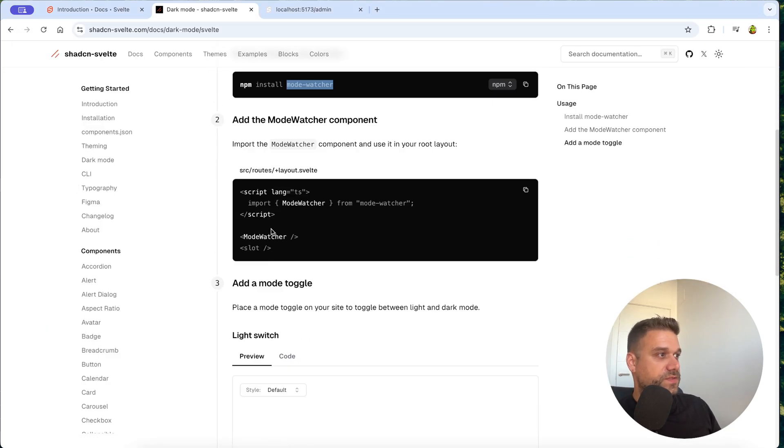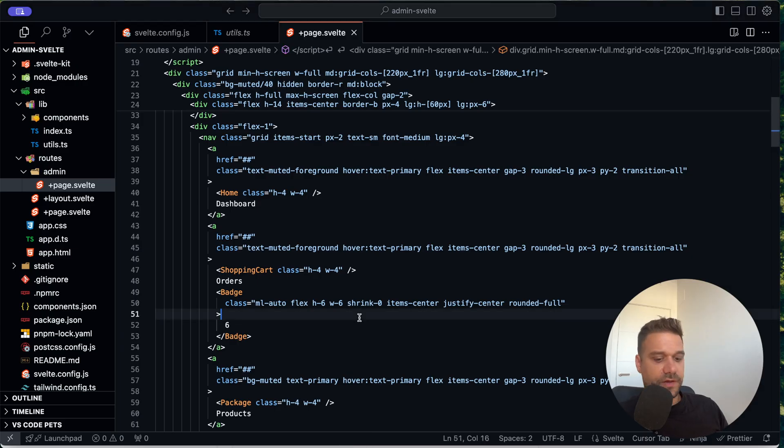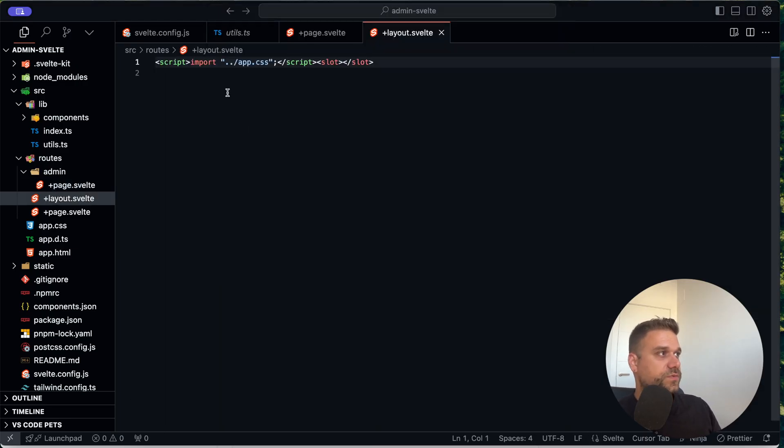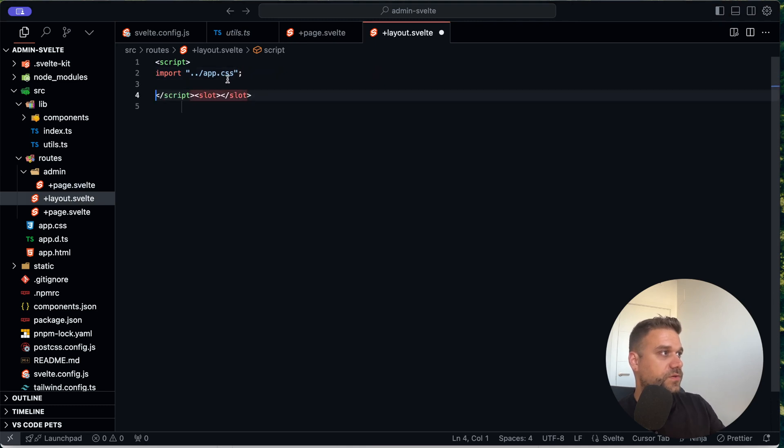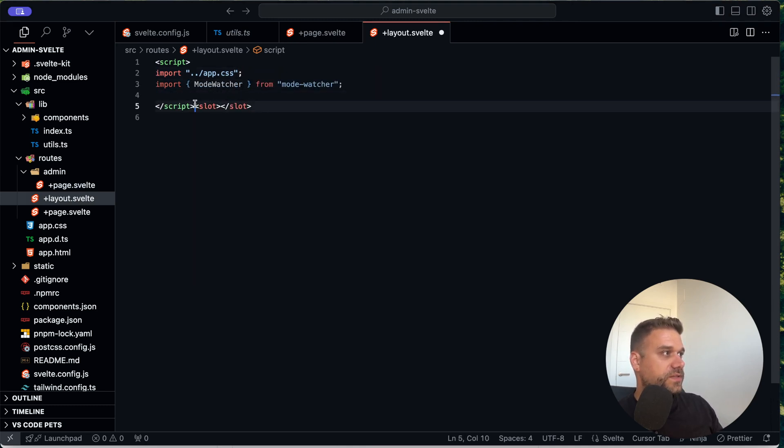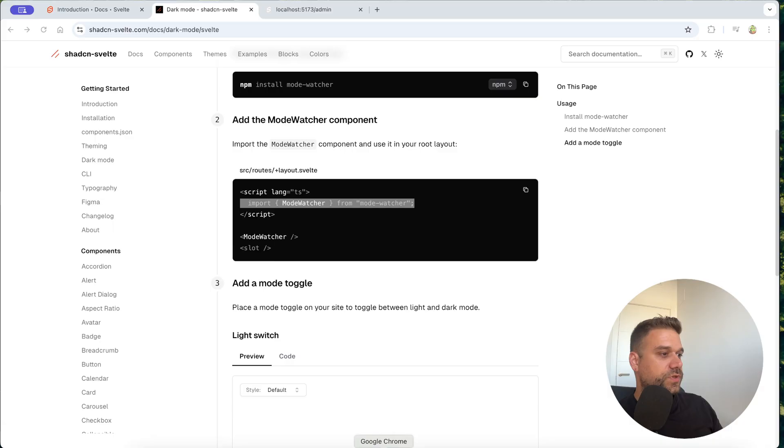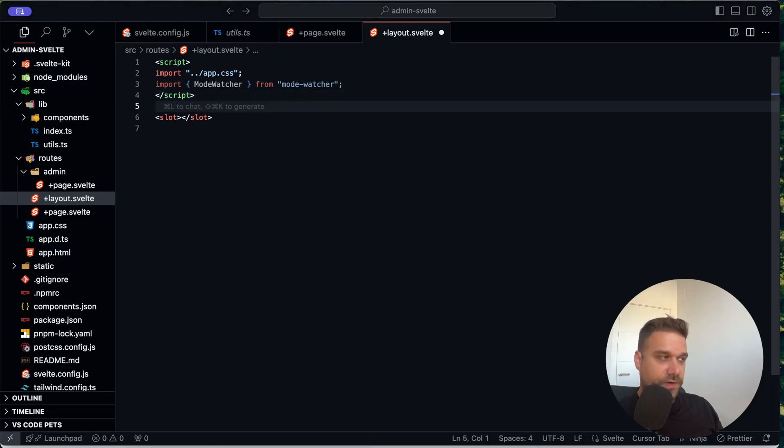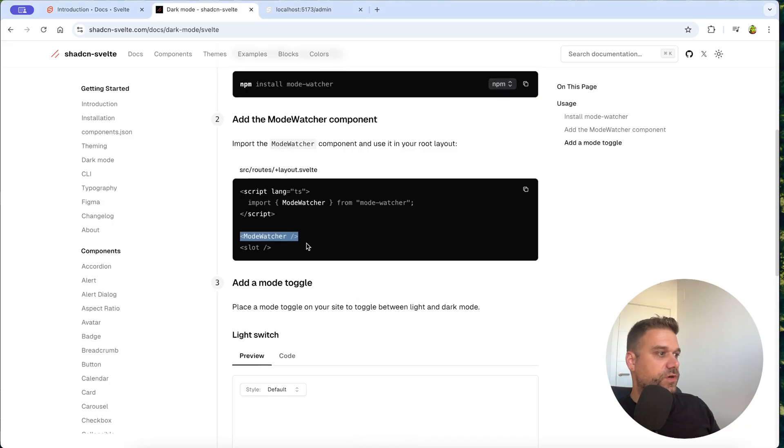And next thing that we need to do is to add it inside of our layout. So I'm going to the layout svelte file. And I'm just going to format it a little bit better. So it's going to be like this. And slots can be here. So we need to call this mode watcher here above of our slot. And there it is. Awesome.